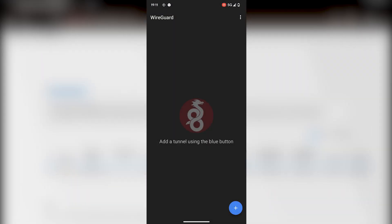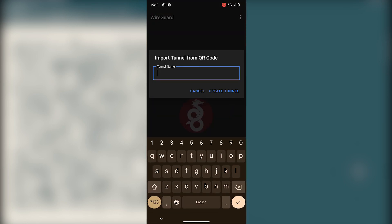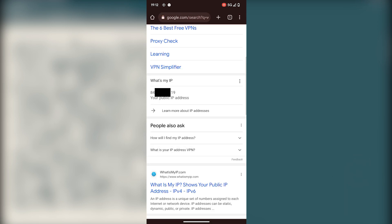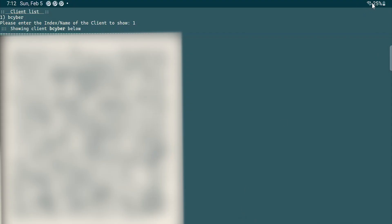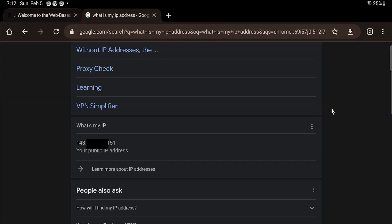If you want to run the VPN on your mobile, install the WireGuard app from the store and then run 'pivpn qr' to generate a QR code you can use to connect. There's one client — bcyber — and here is the QR code. I've already installed the app from the Google Play Store. On Android, hit plus and then 'Scan from QR code', scan the QR code, give the tunnel a name — 'bcyber' — and create the tunnel. When I activate the VPN you can see the IP address matches my home network IP, confirming we successfully connected through the VPN.